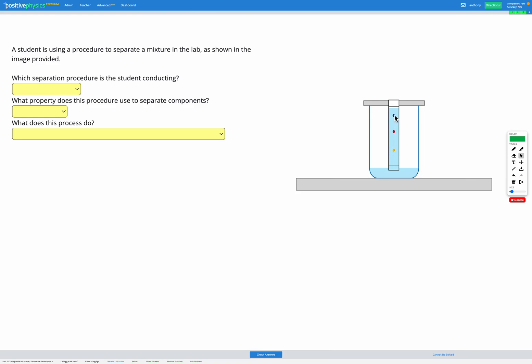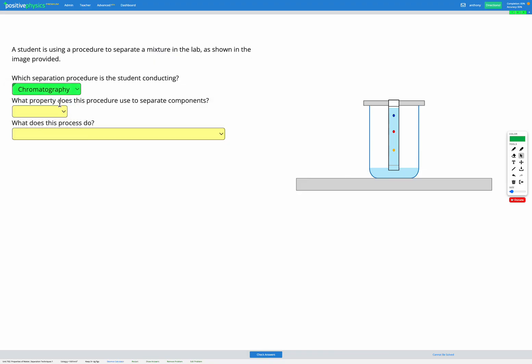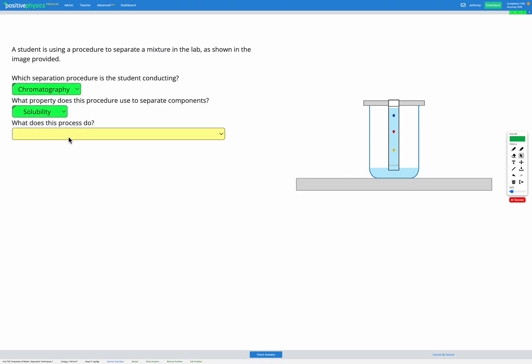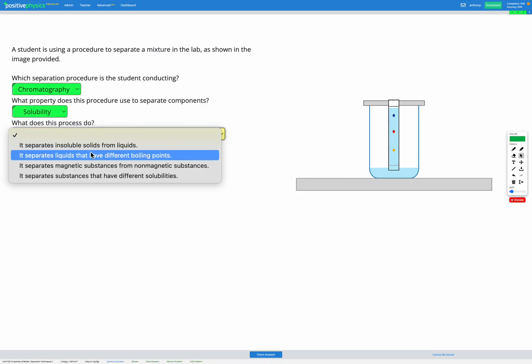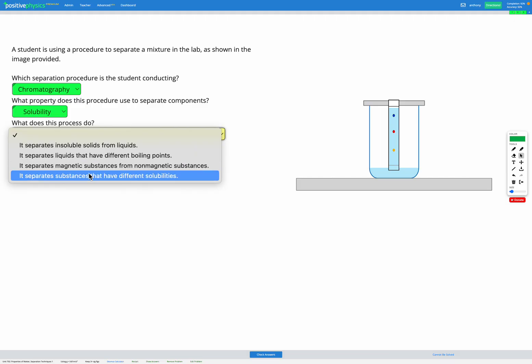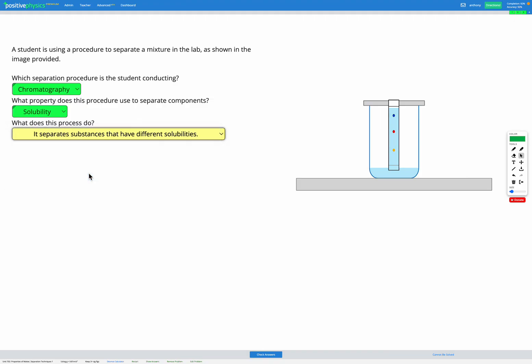Because these three component inks have different solubilities, they travel different distances in the chromatography. So this one is chromatography; it separates things based on their solubility and separates substances that have different solubilities.